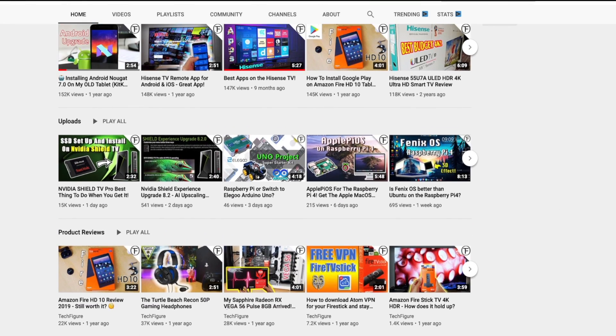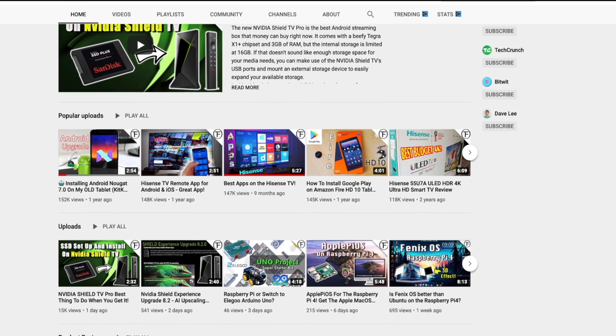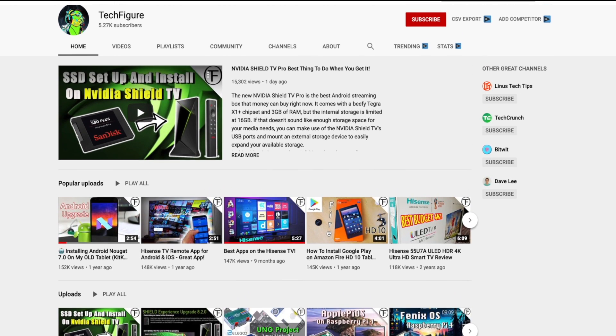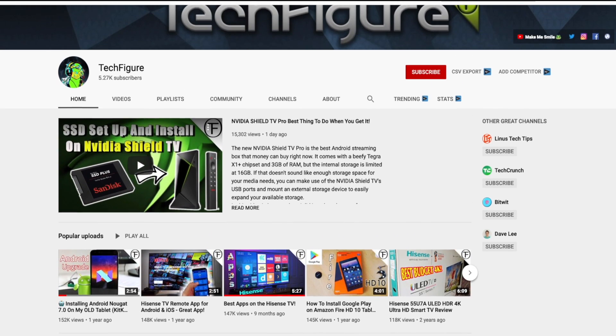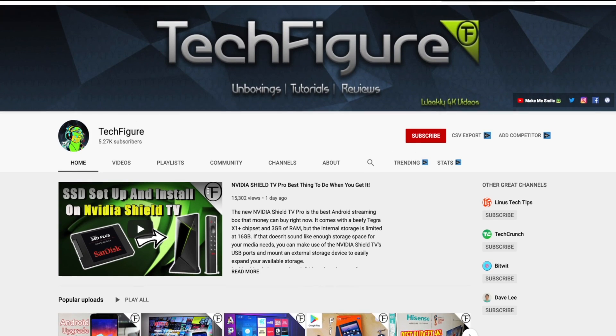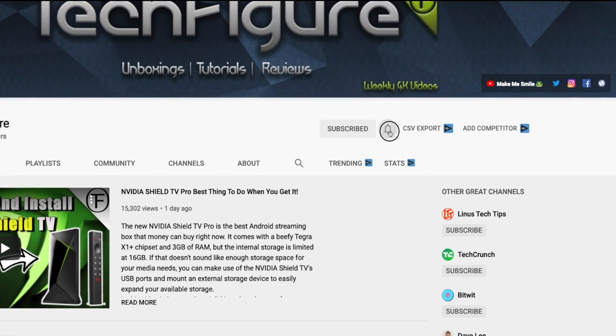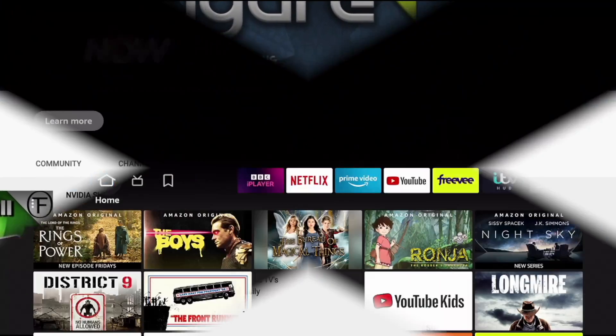If you're new to the channel and you want to stay up to date with the latest tech tutorials, reviews and unboxings, I do everything including Fire Stick, Raspberry Pi and Android TV tips and tricks. So subscribe and hit the notification button.